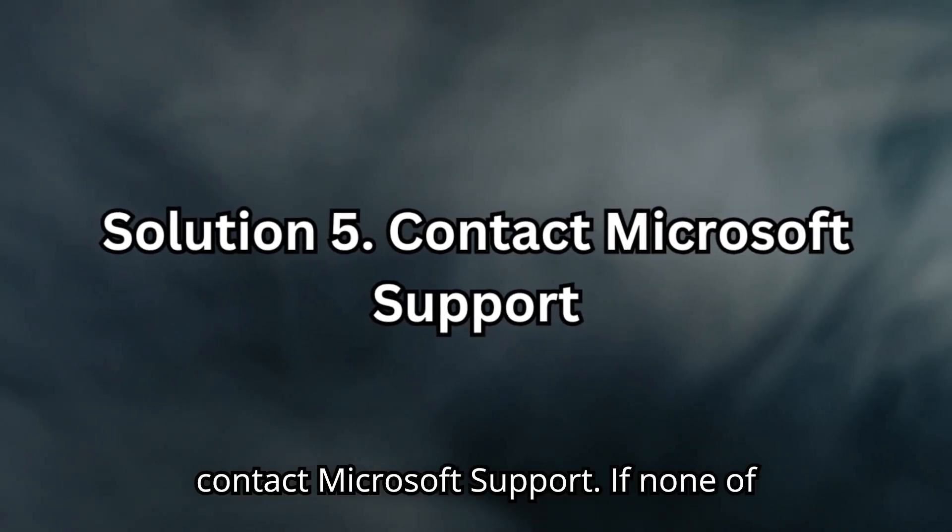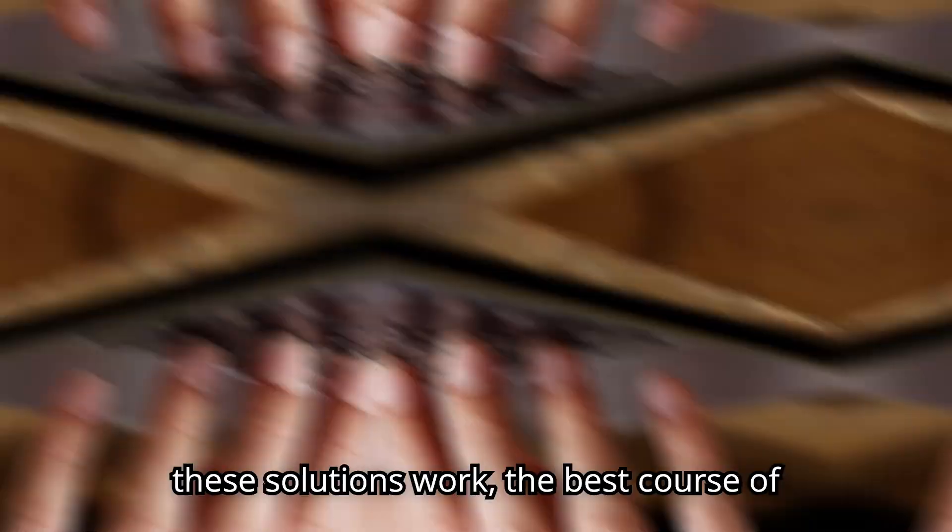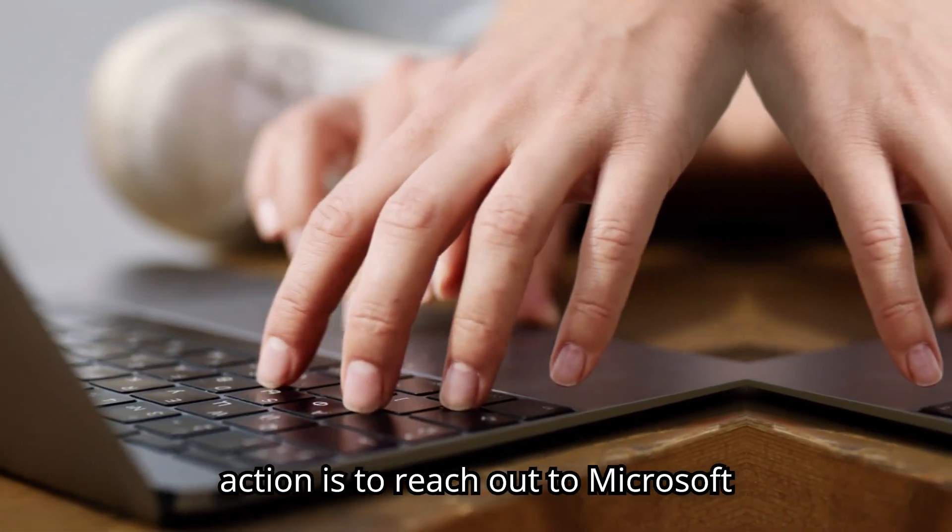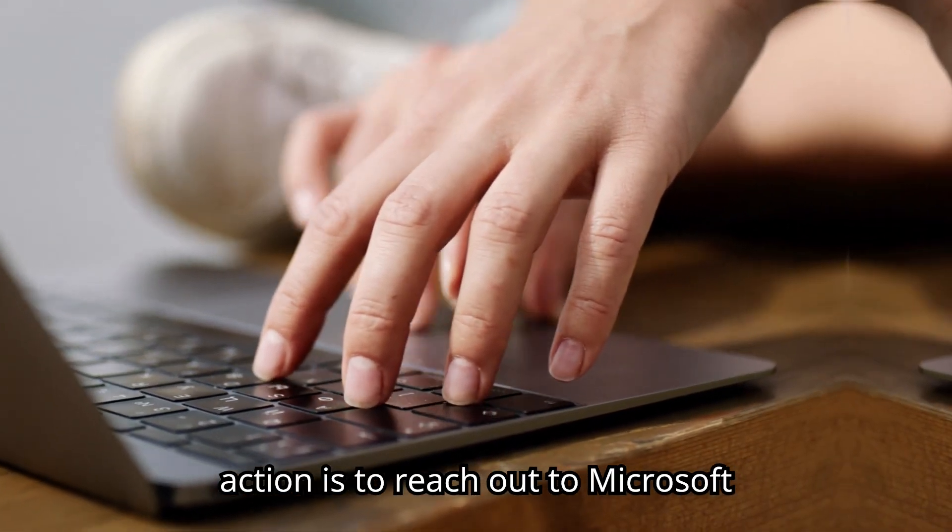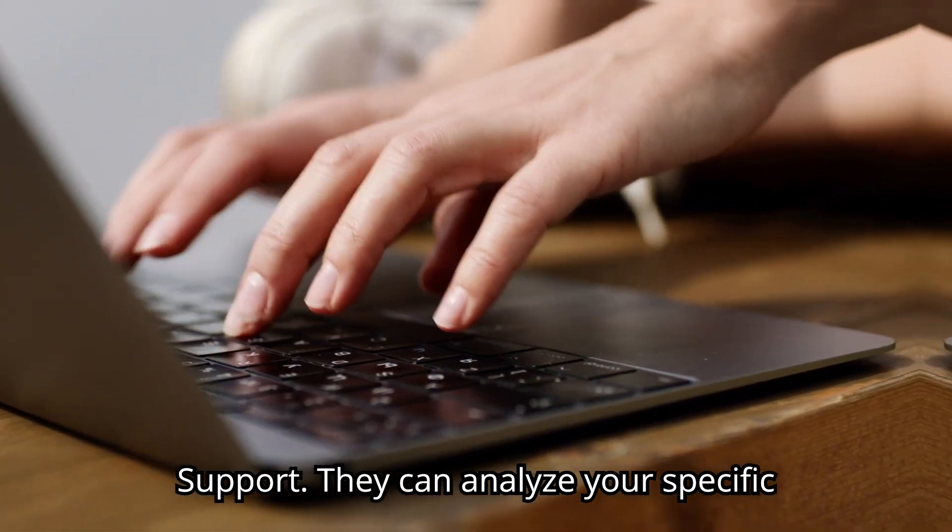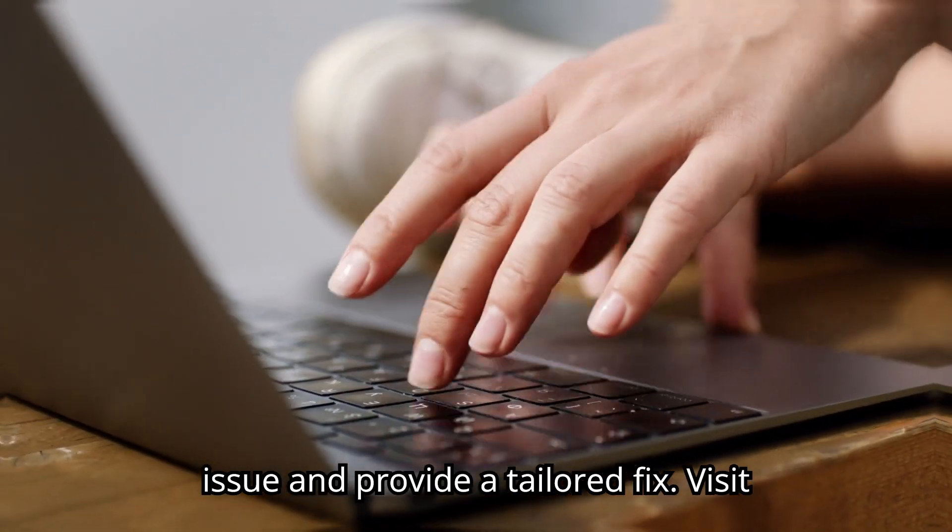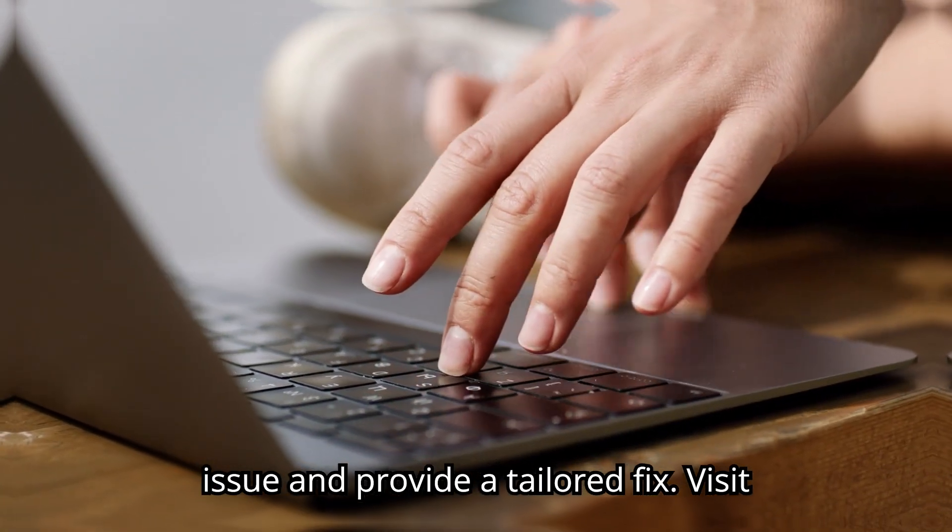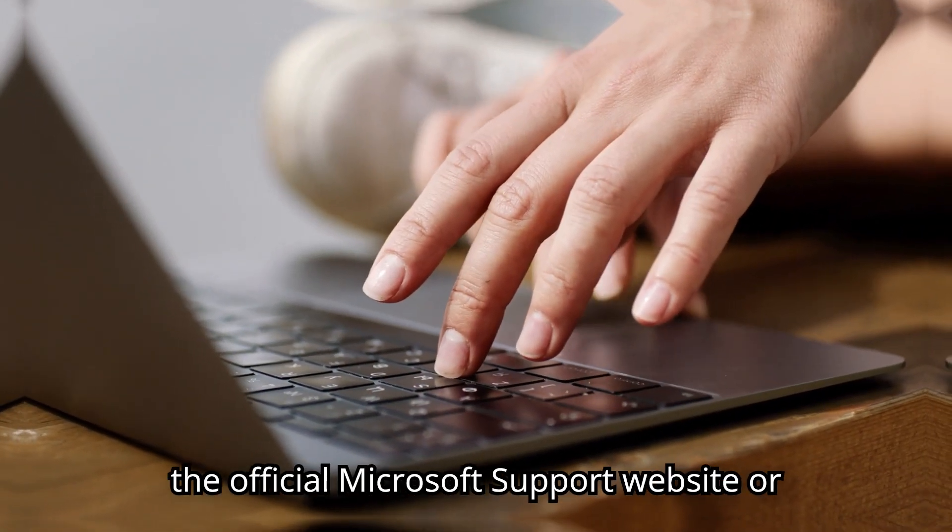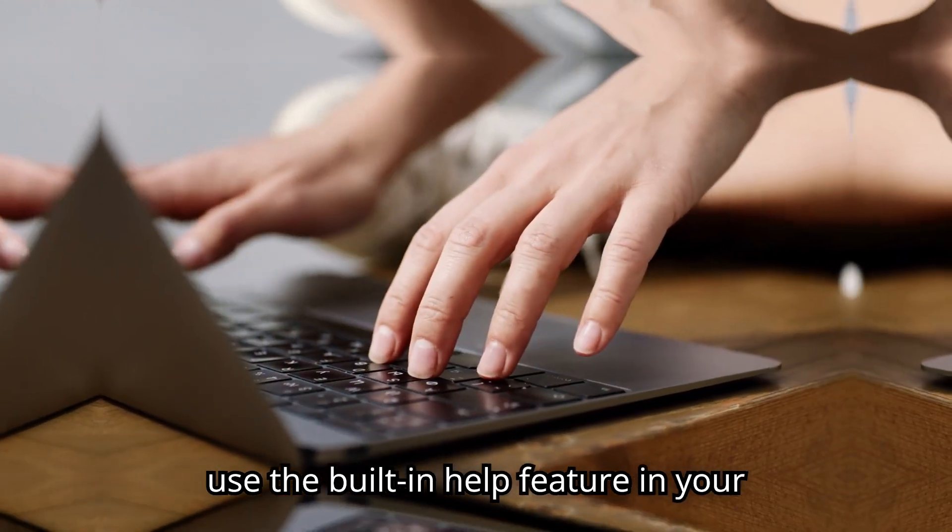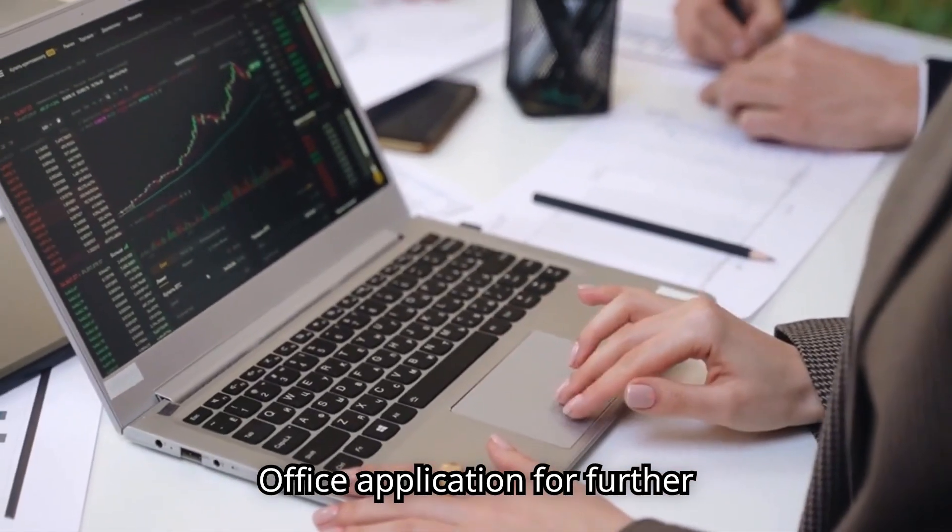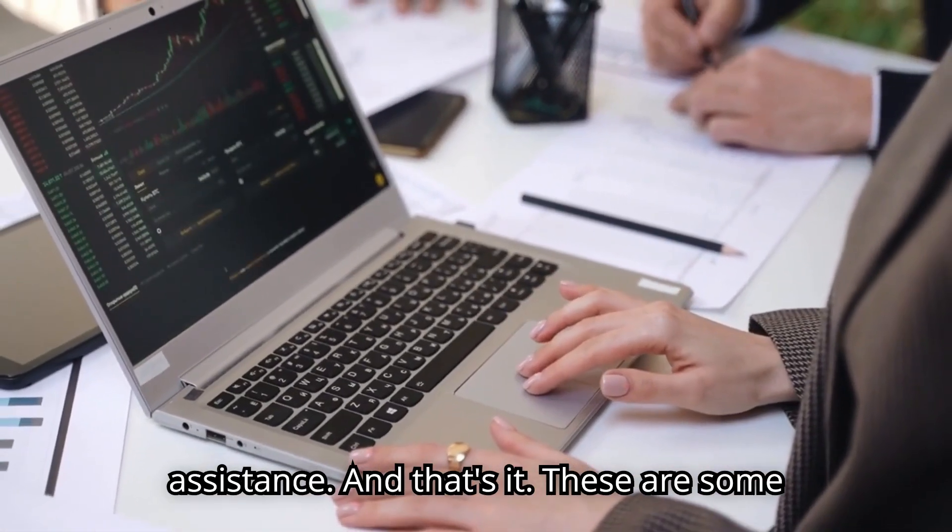Solution 5. Contact Microsoft Support. If none of these solutions work, the best course of action is to reach out to Microsoft Support. They can analyze your specific issue and provide a tailored fix. Visit the official Microsoft Support website or use the built-in Help feature in your Office application for further assistance.